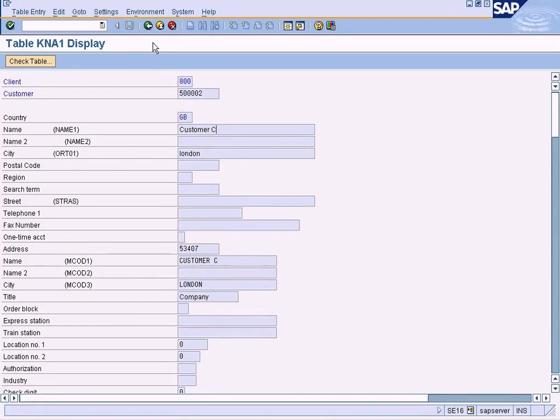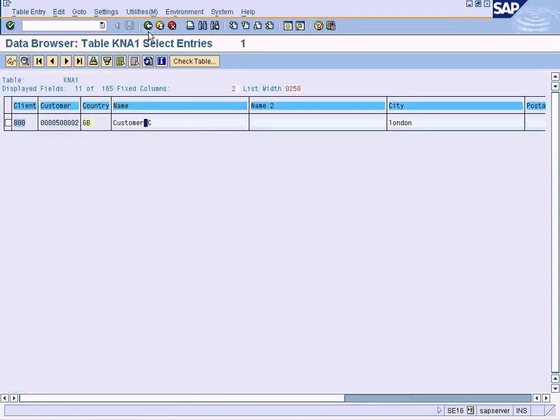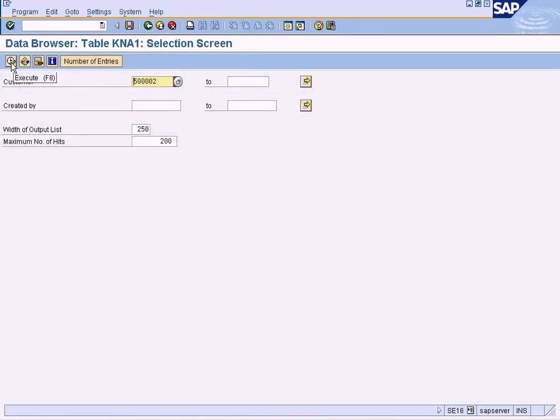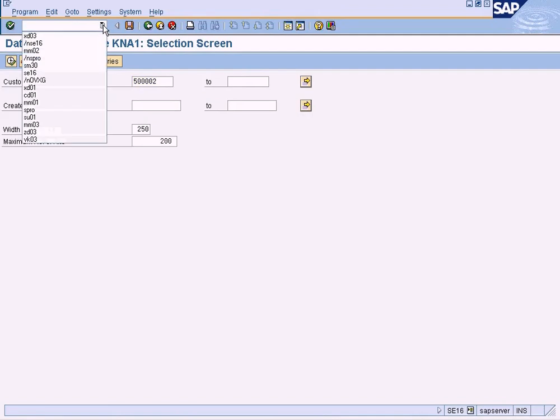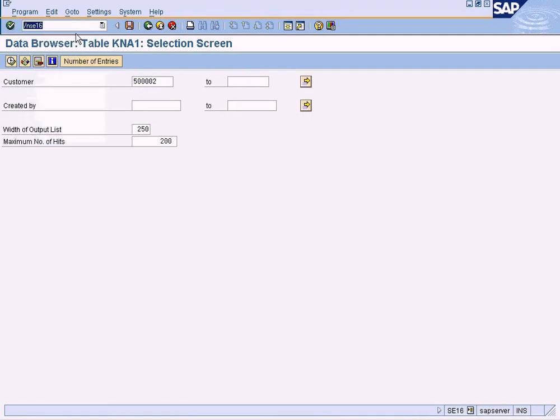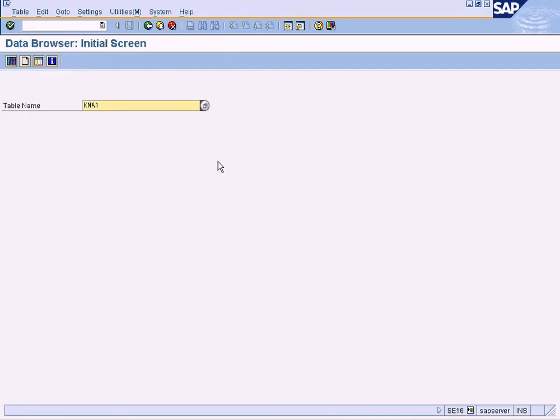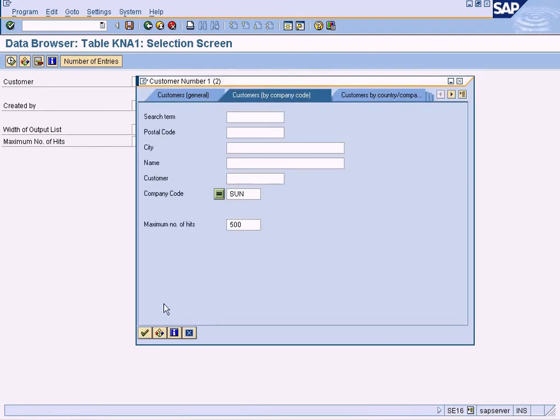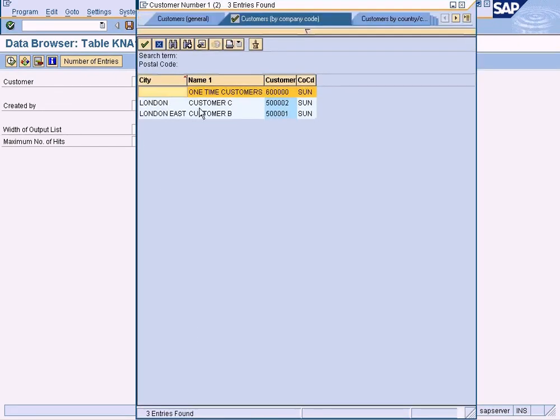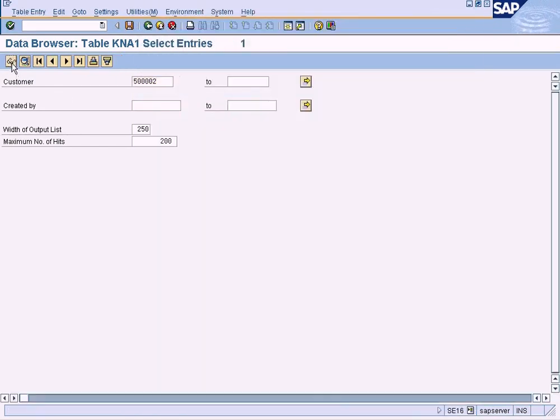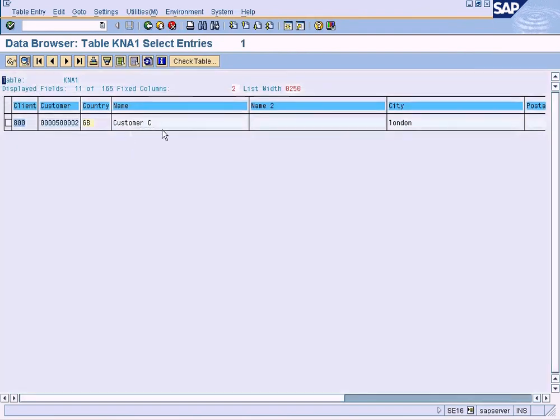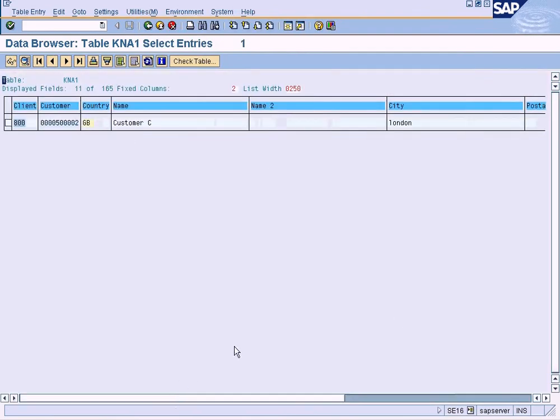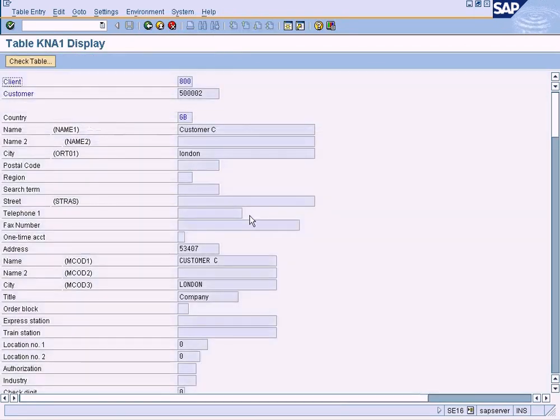Go back. Let me execute once again. You have to come to SE16 in order to get this data browser screen. Enter KNA1 table name since this is the customer table, and choose the customer code which is this, and execute, and you'll get the records from this table in a table format.